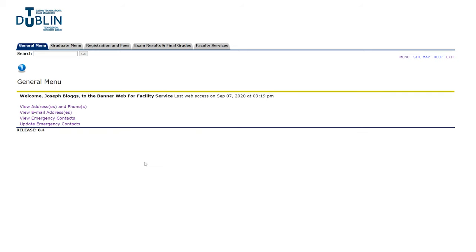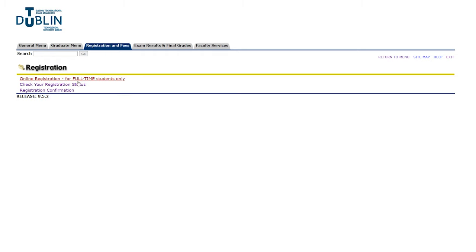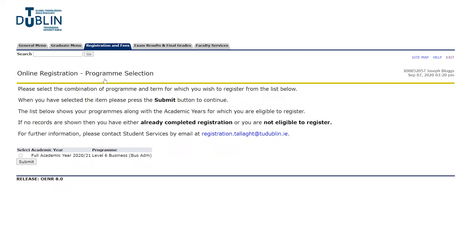Once you've made sure all of that is correct, you're going to go ahead and hit registration and fees up here, and that's going to take you to this page. So we're going to click into registration and hit online registration for full-time students only.